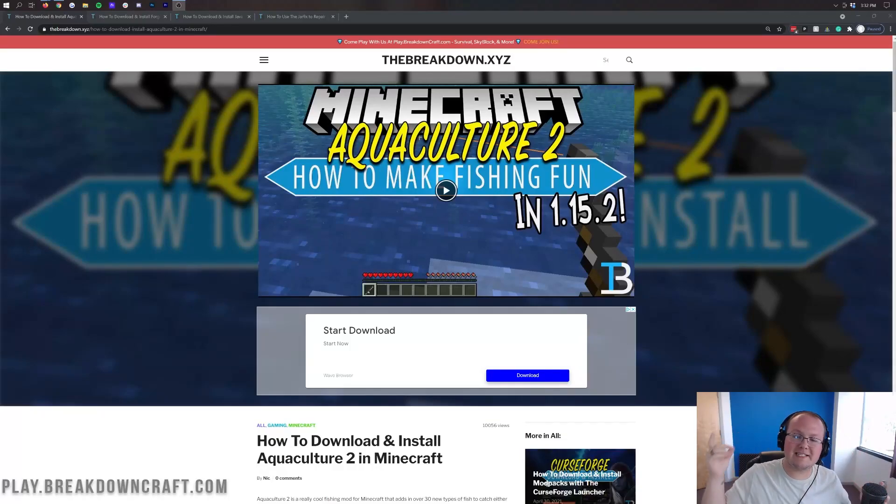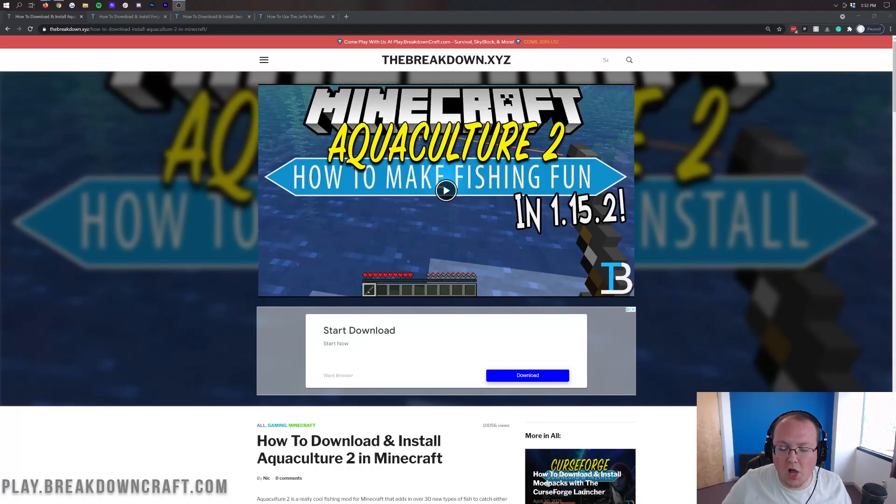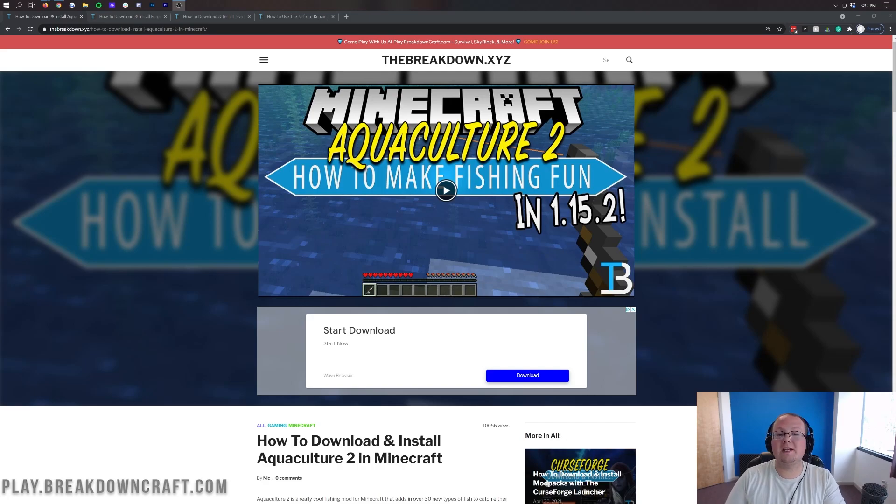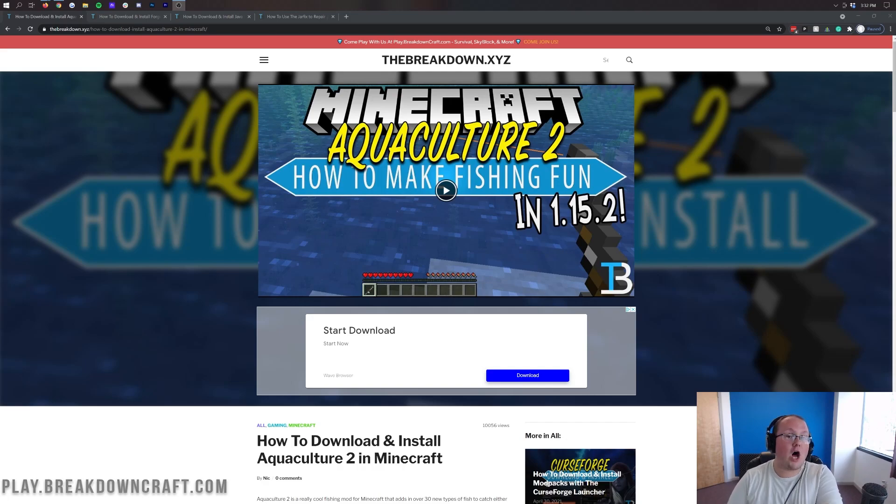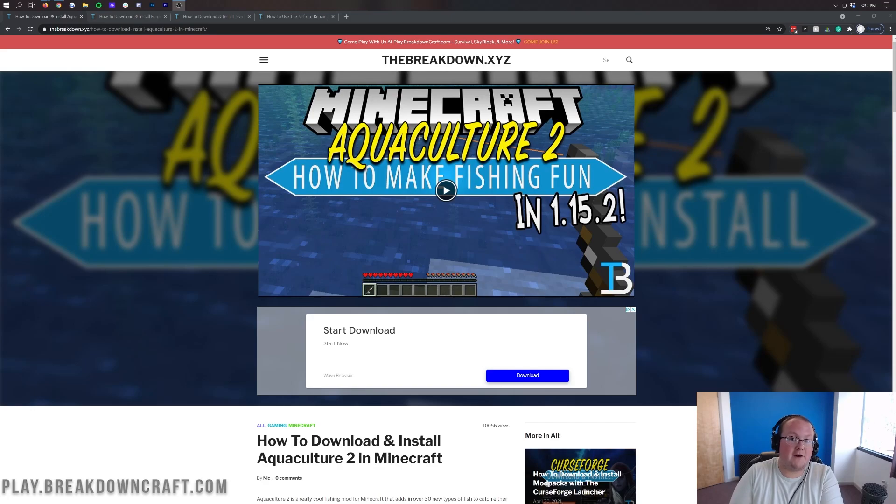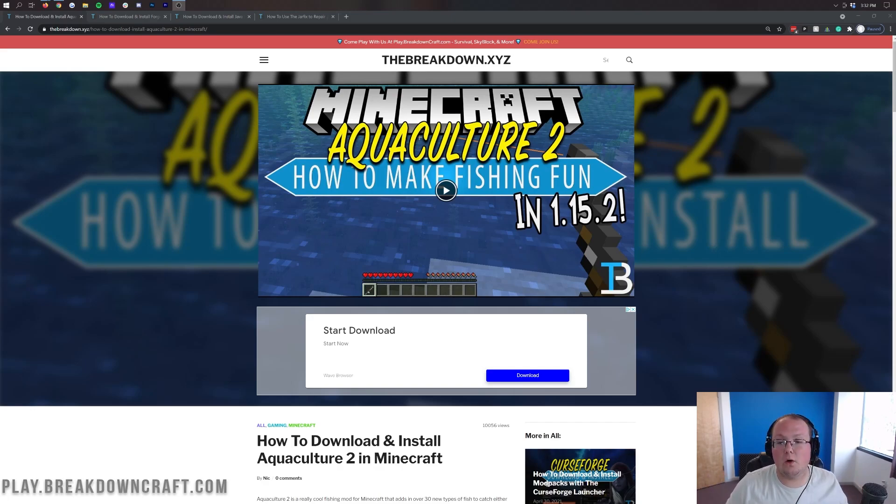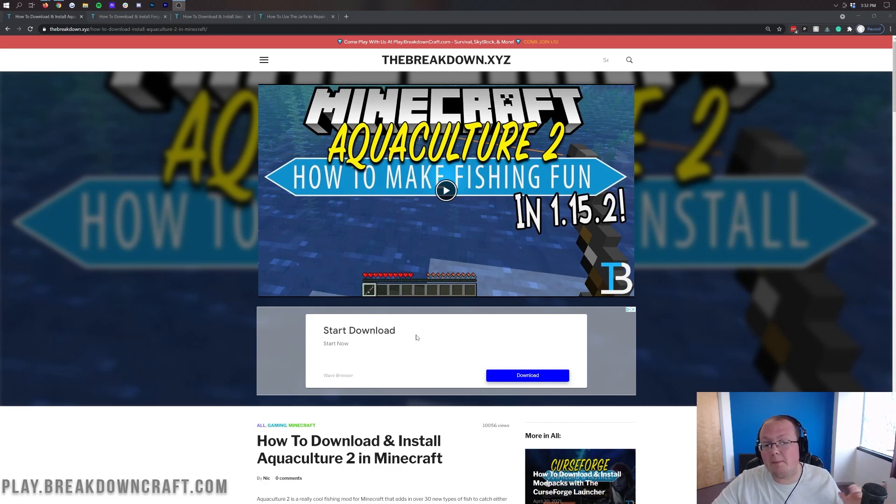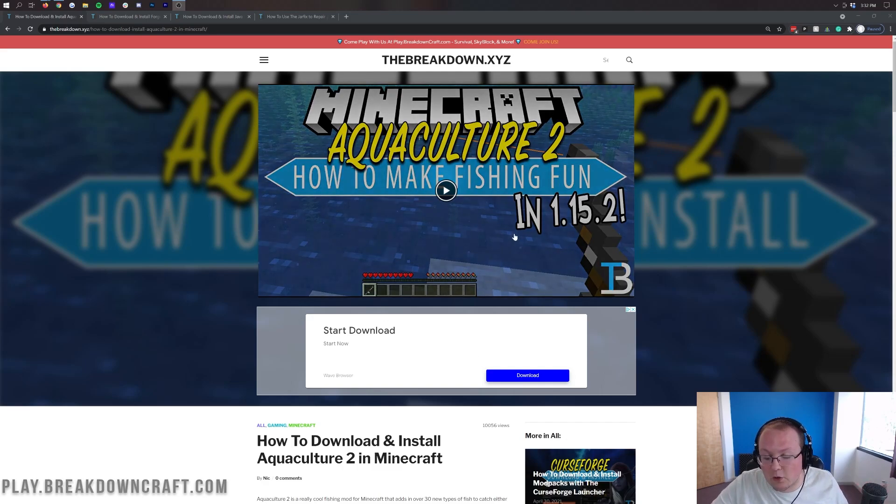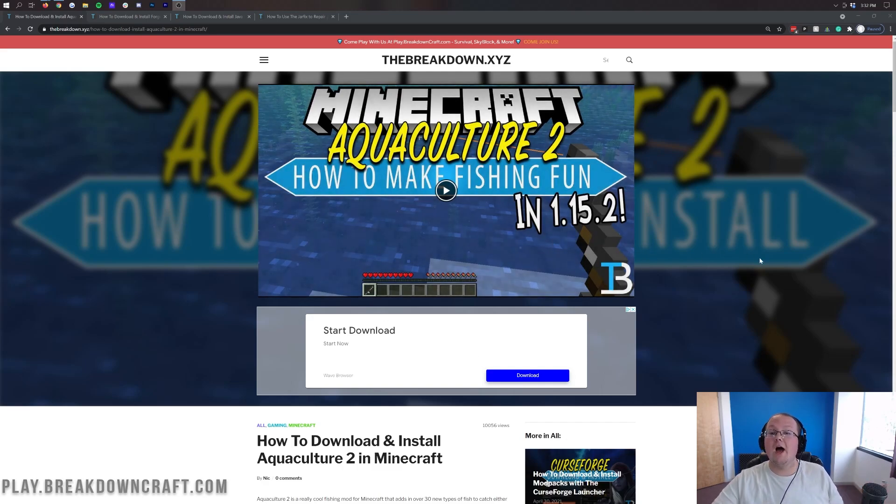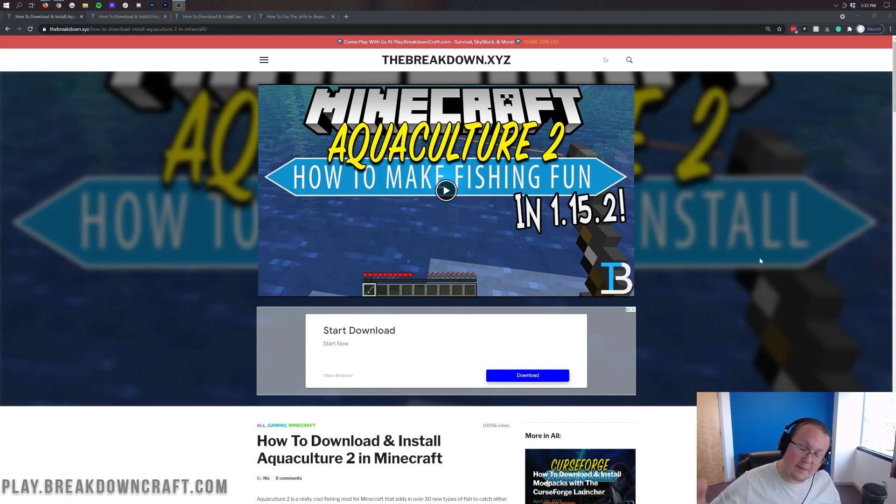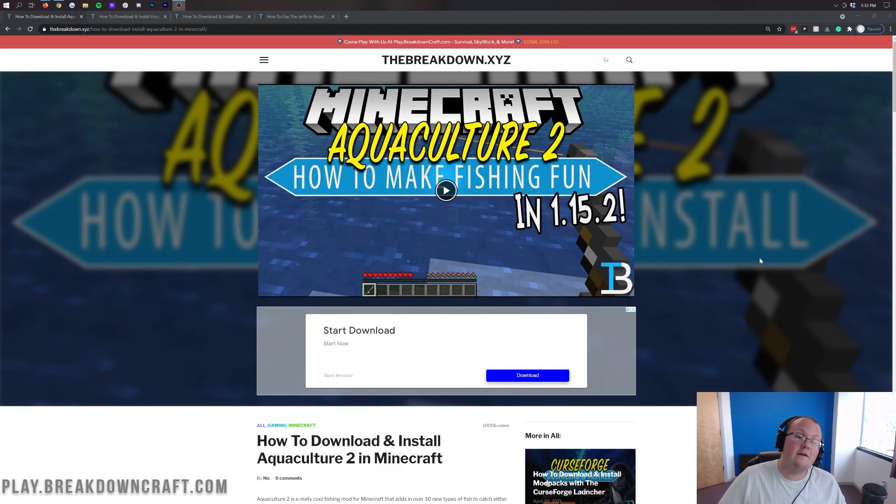Hey everyone and welcome back to The Breakdown. Today I'm going to be teaching you how to download and install Aquaculture 2 in Minecraft 1.16.5. Aquaculture is basically a mod that makes fishing fun in Minecraft. We featured this before in top 5 videos and we did a video back in 1.15.2 on installing this, but it hasn't been updated in a while so today it is our job to update it.